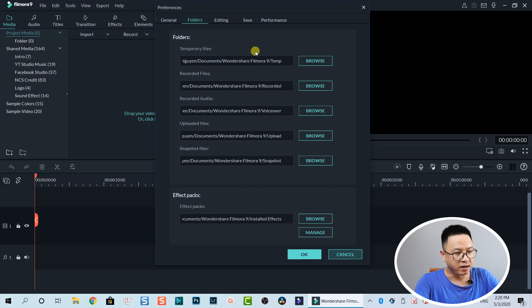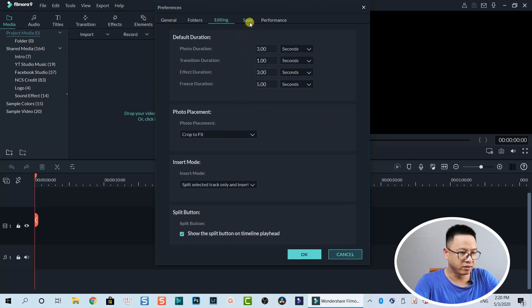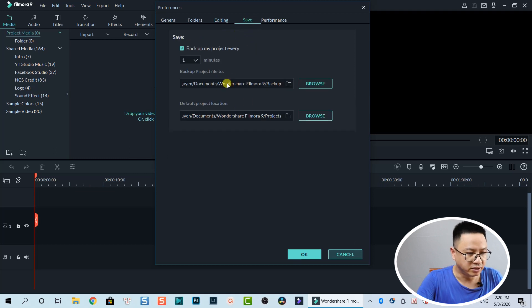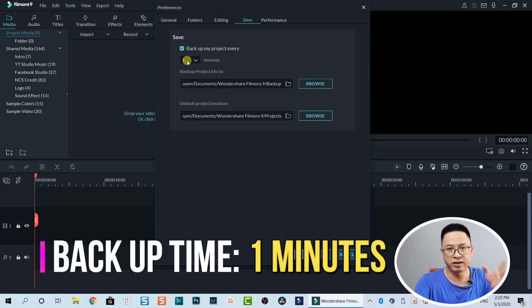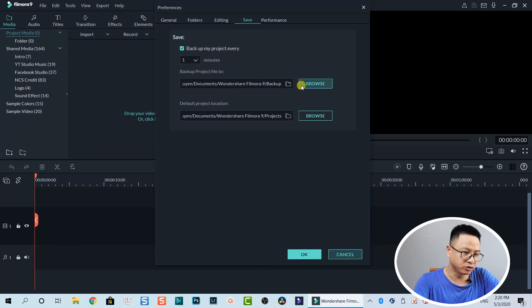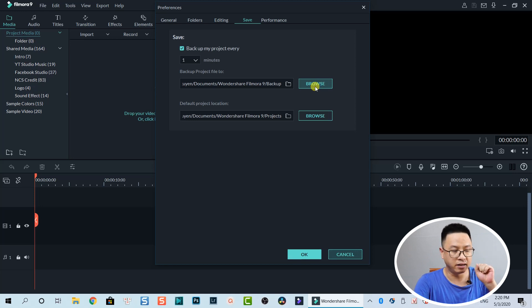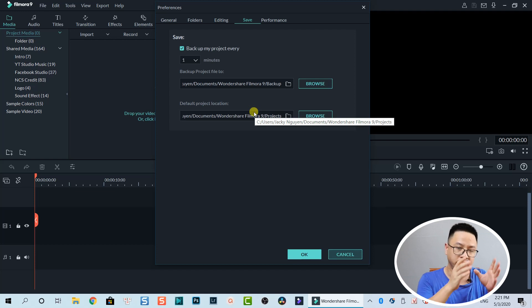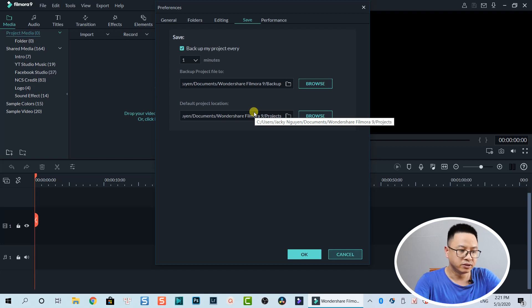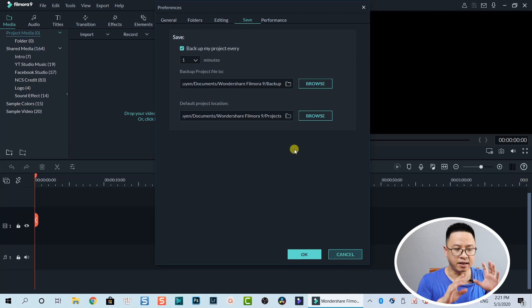Under Editing, my advice is: always set the backup time to one minute — it can save your life. This is the backup project file folder, where Filmora stores my backup. And this is the default project location — that's where it saves my project including all the media, music, snapshots, and everything else.